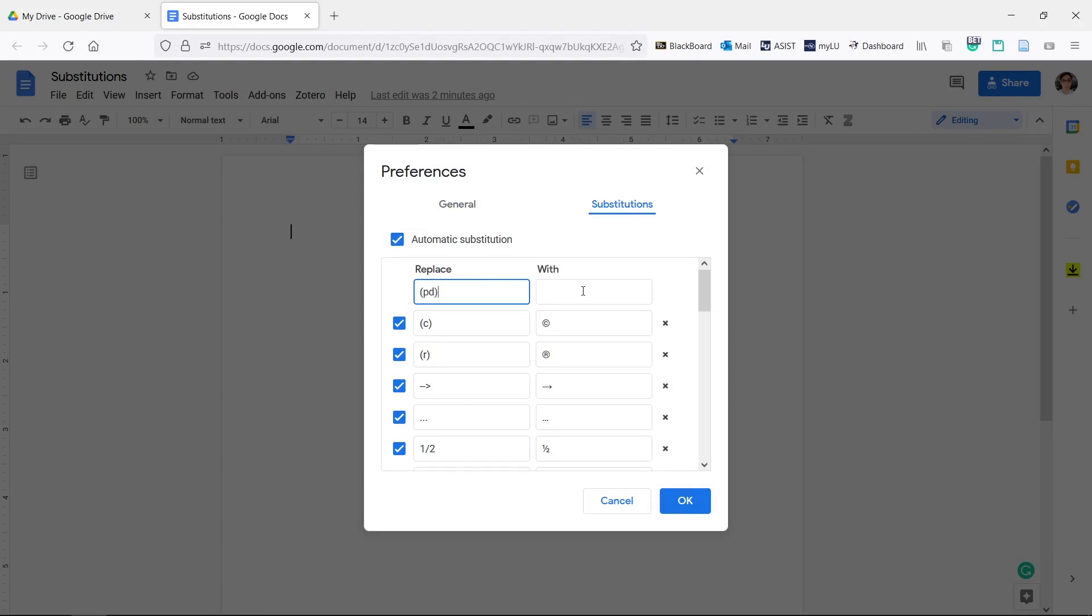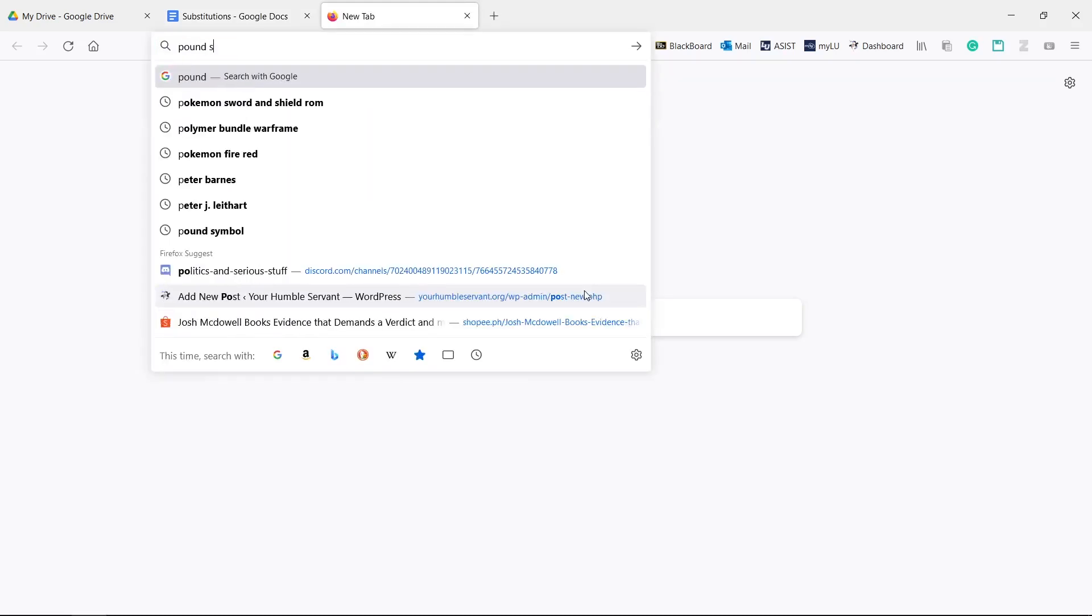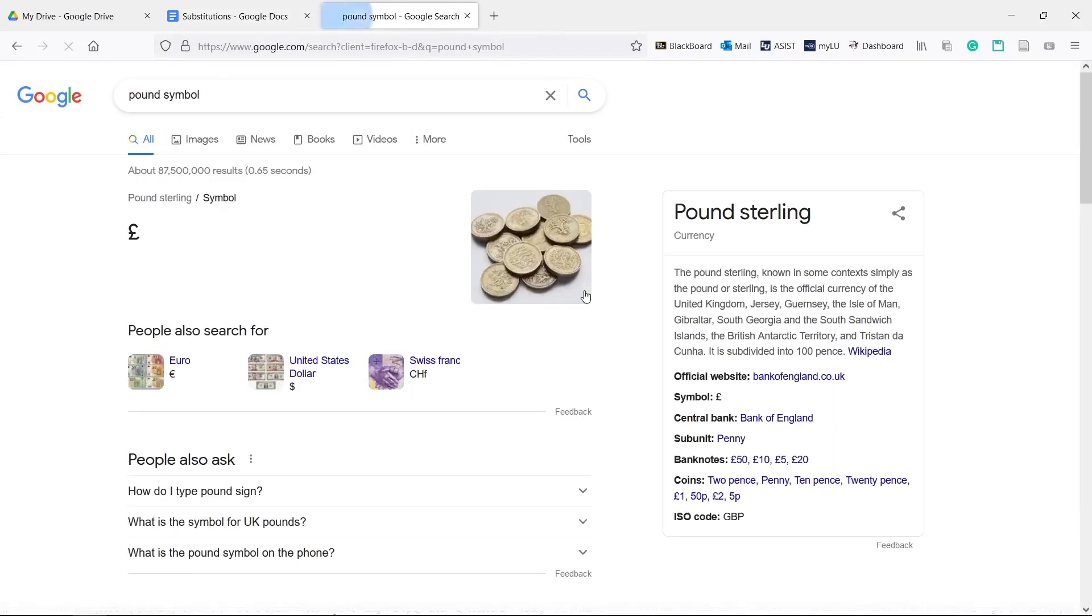I want to create a sub that will change this text into a pound symbol. The With box is what your text will turn into. I'll go ahead and copy and paste a pound symbol into this box.